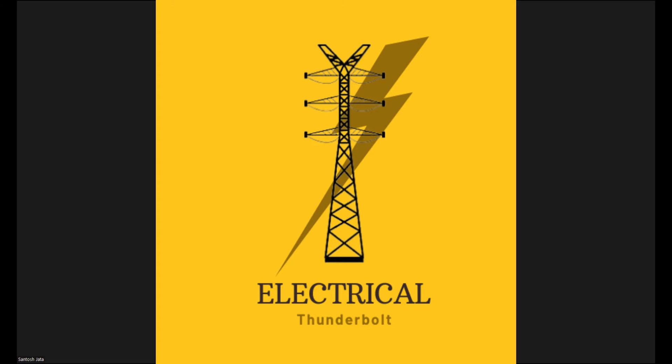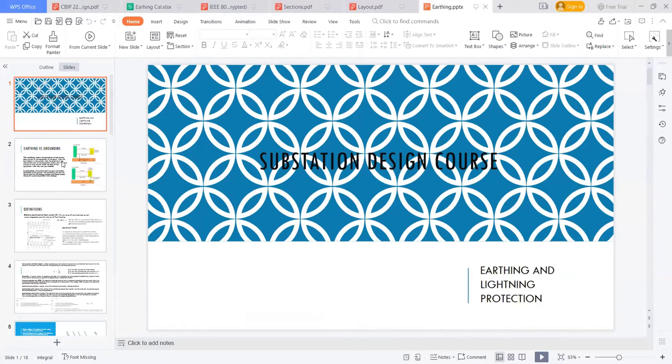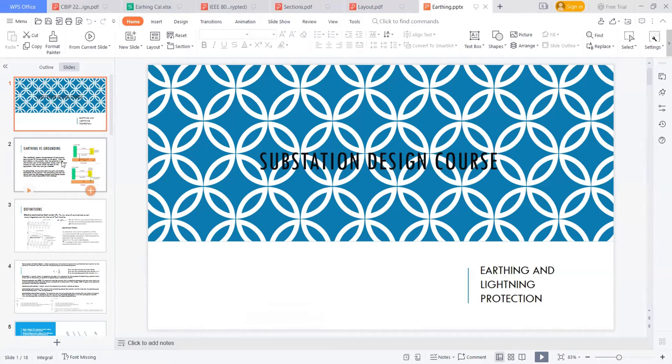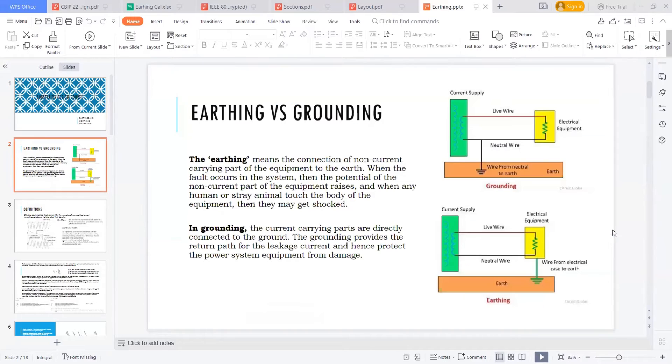Let's start the sizing of earthing thing. Thanks for the confirmation. Let's first of all, discuss the difference between the earthing and grounding.